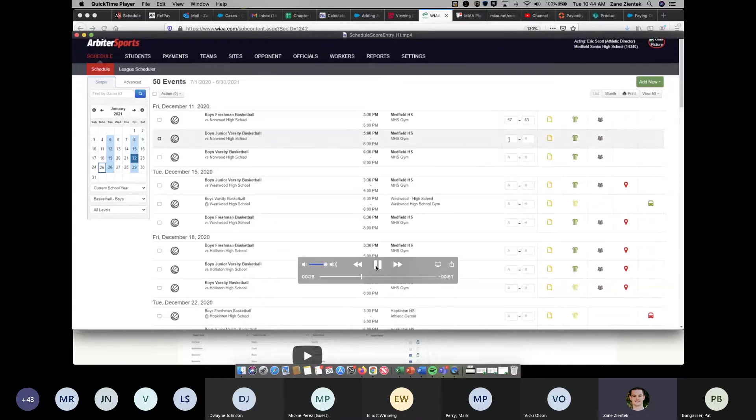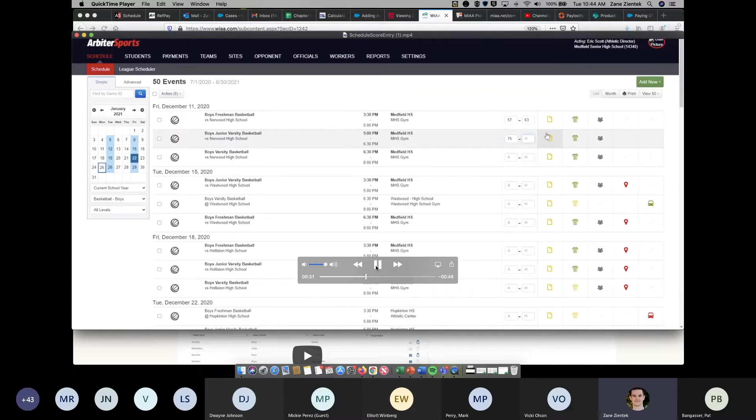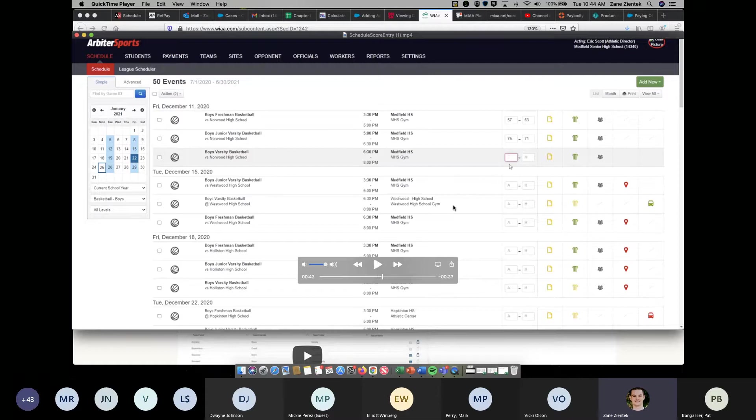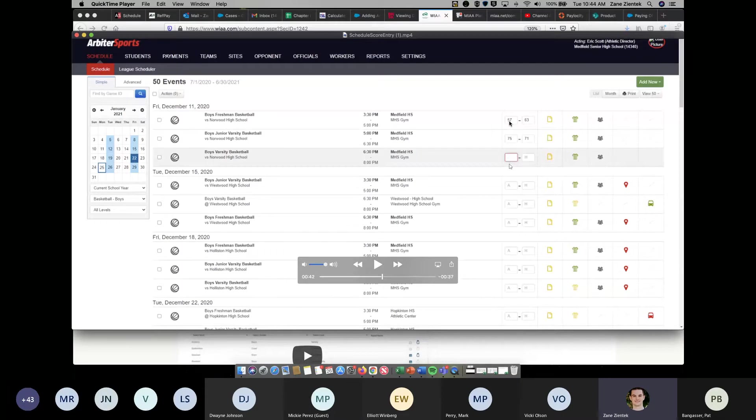You'll notice after each entry, it does save. Once you enter the score, if you need to know which one is the home and away, if you hover over the scores that you've entered, it'll pop up with away score and home score on those two score entries. It'll show you which team is which there.